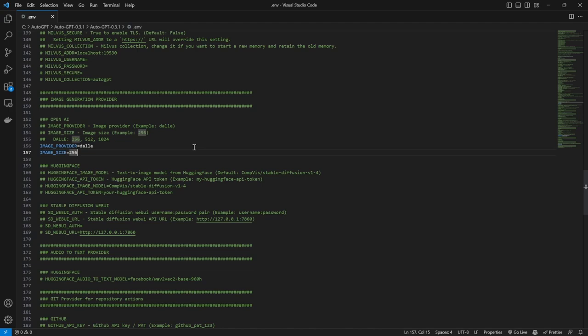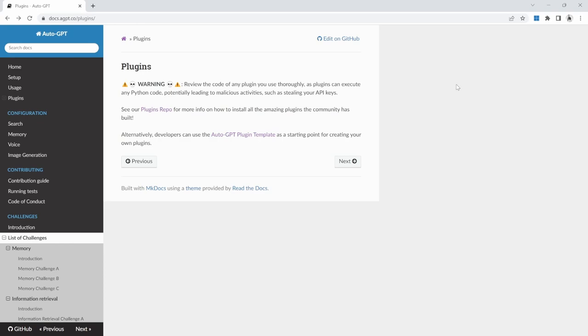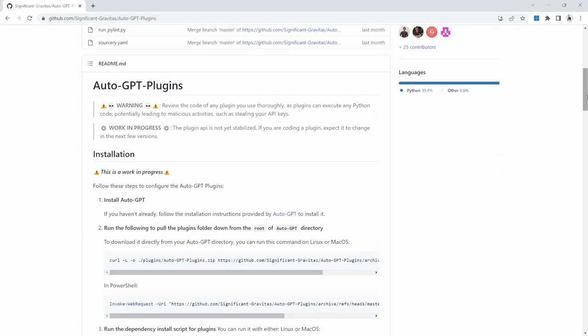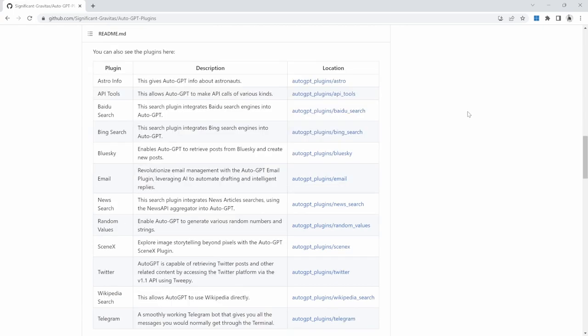Hopefully you now have a better understanding of how to customize your AutoGPT project. AutoGPT is constantly adding additional features and quality of life improvements, so it's definitely worth keeping an eye on the configuration section in the documentation. Let's have a look at plugins. Plugins can be used to extend the core functionality of AutoGPT. We can get started by going to the plugins page on the AutoGPT documentation, then clicking the link to the plugins repo page. This page gives us instructions on how to set up AutoGPT plugins as well as a list of all available plugins. This plugin functionality is still experimental and actively being developed.